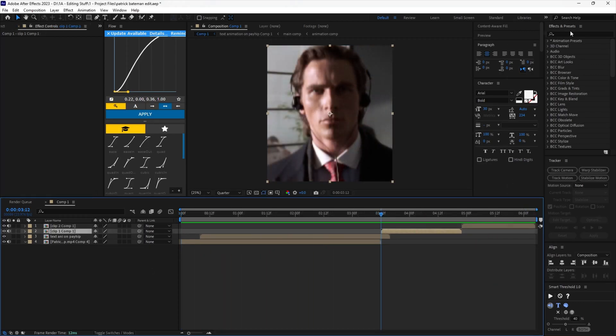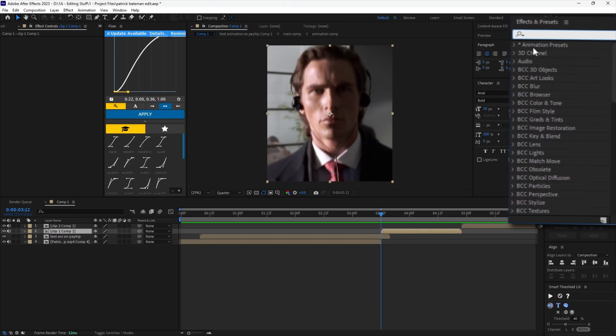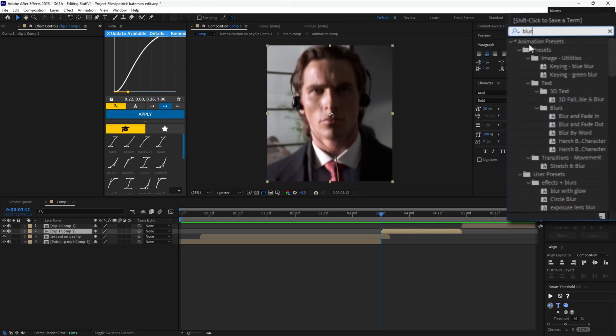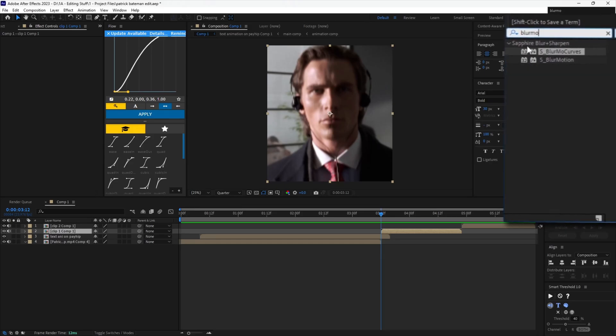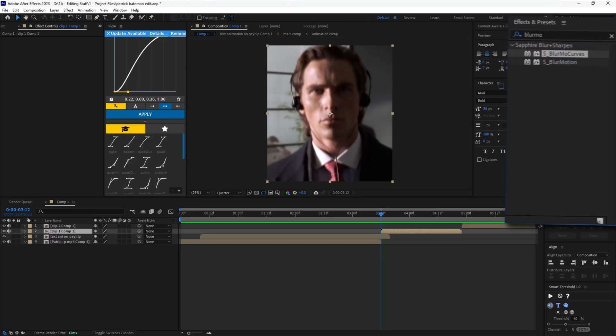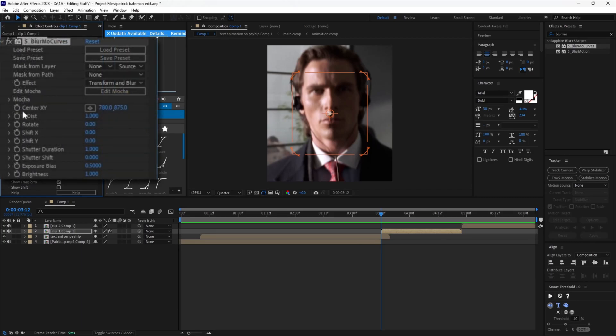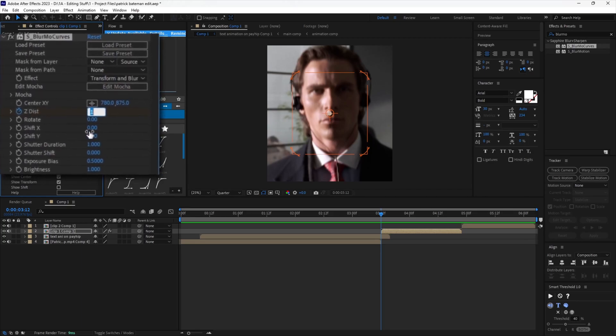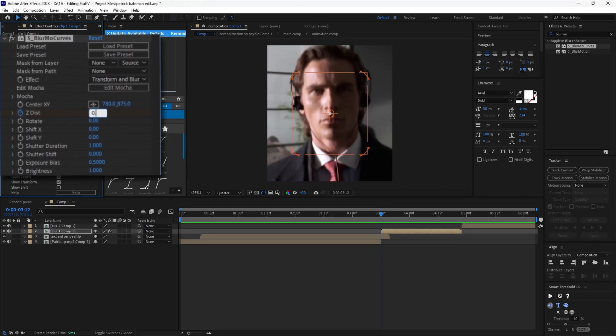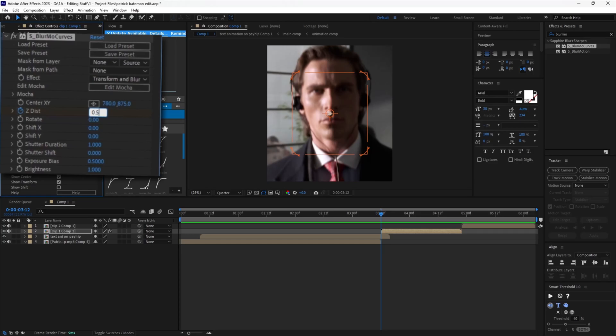Start by adding this effect from the effects panel. Now let's create the zoom. First, click the stopwatch next to the Z distance to enable keyframes.